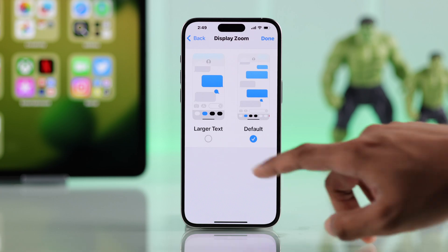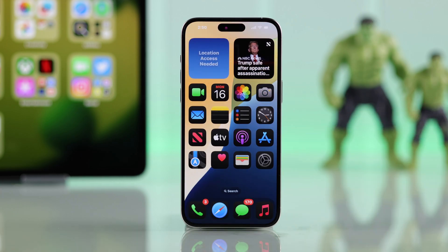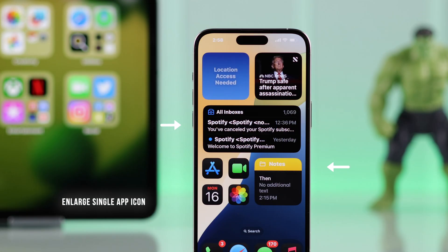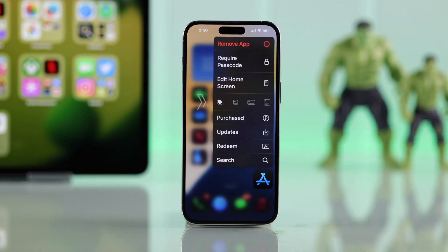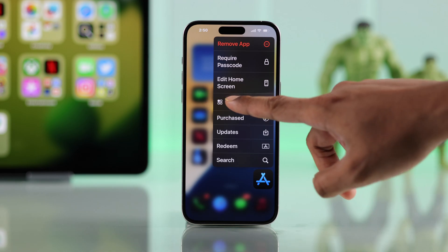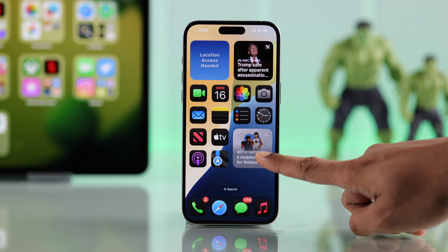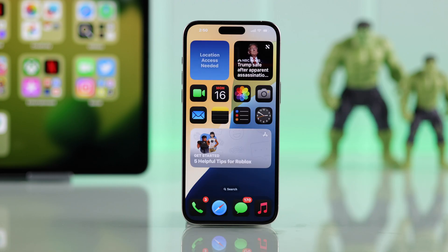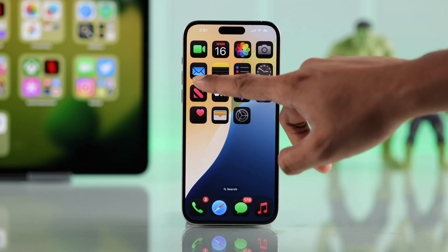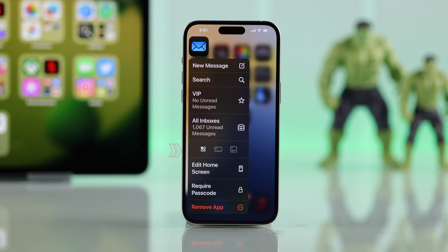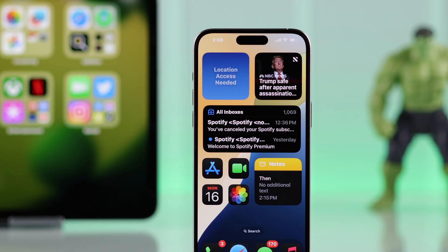Lastly, if you want to make a single app appear very large — just like a widget — iOS 18 lets you do that too. Just hold down the app icon you want to enlarge and you'll see options to convert it to a widget and make it appear large. For example, you can make the App Store take up four spaces, or take up two entire rows, or even make it four by four. You can do this for most apps, except some like Settings.